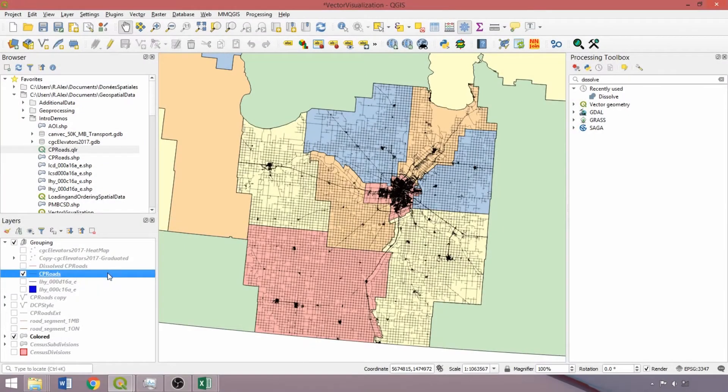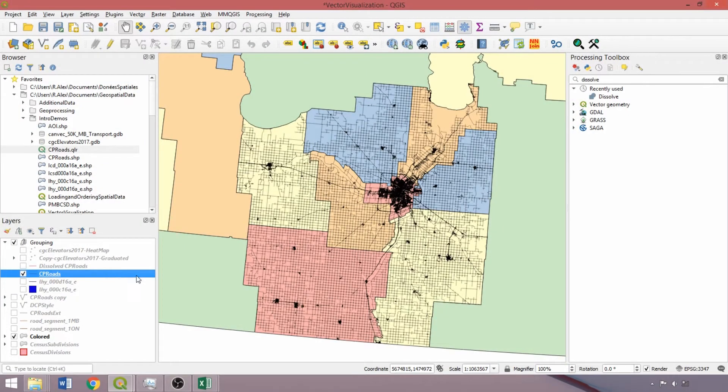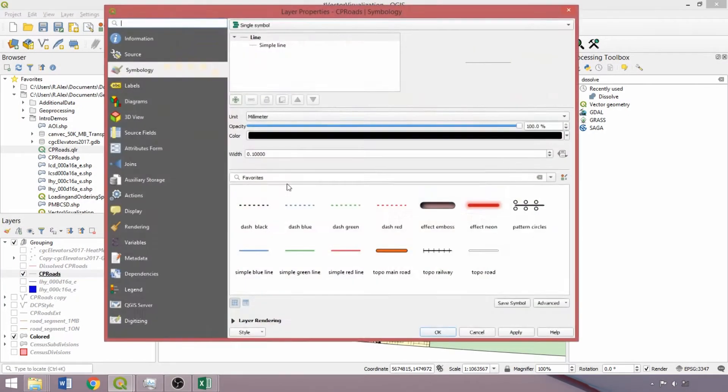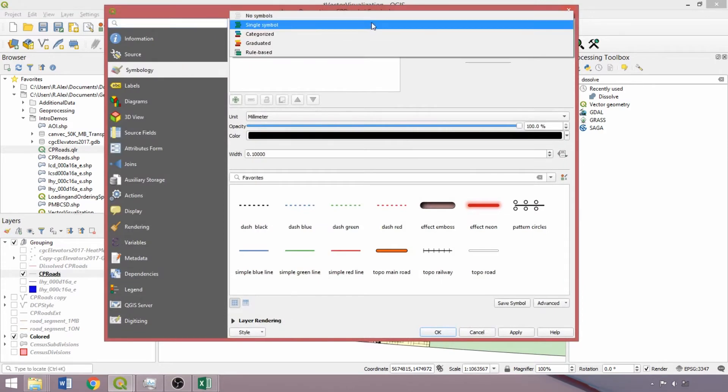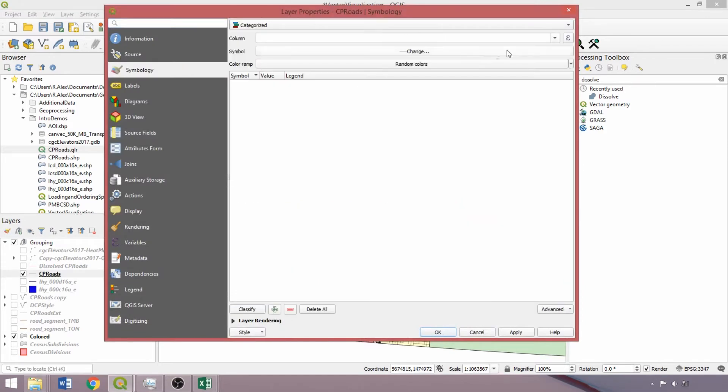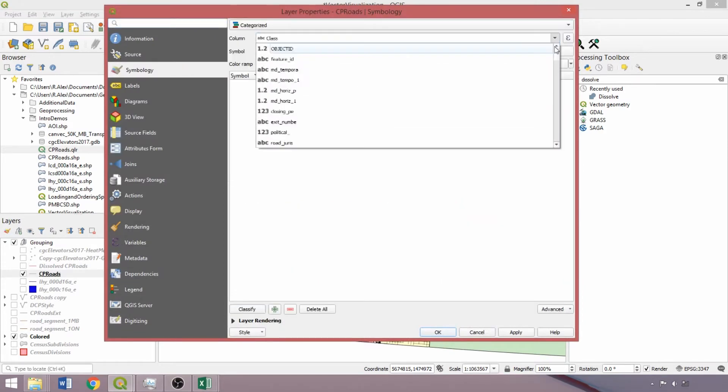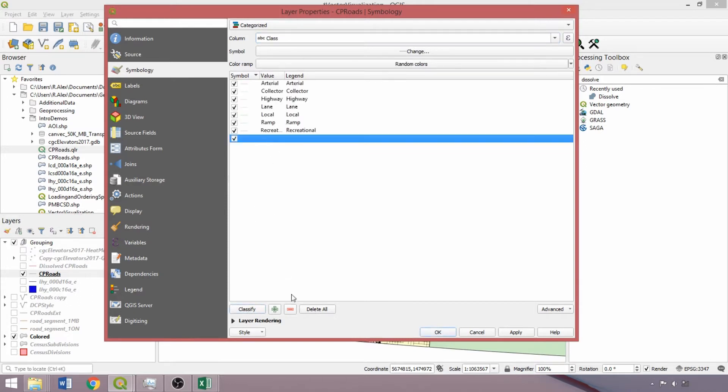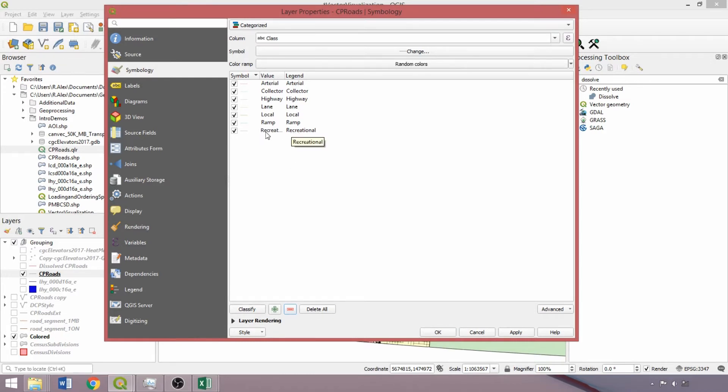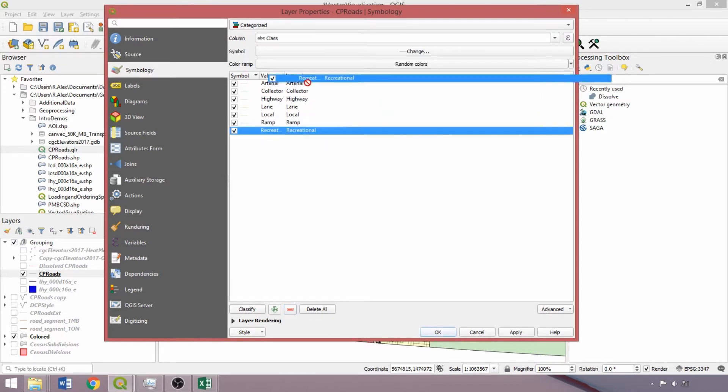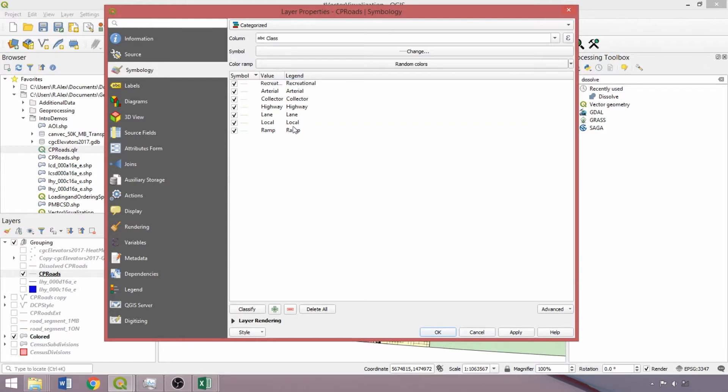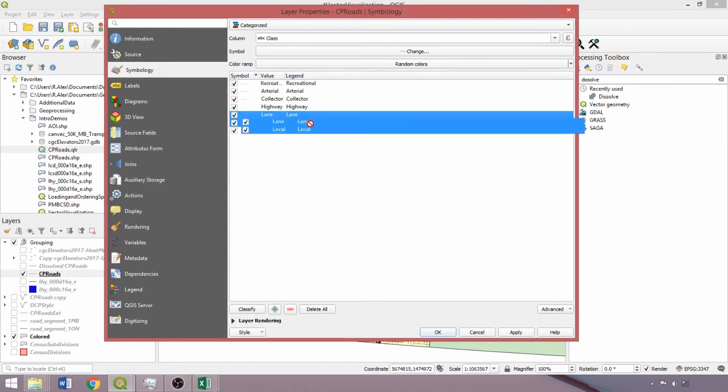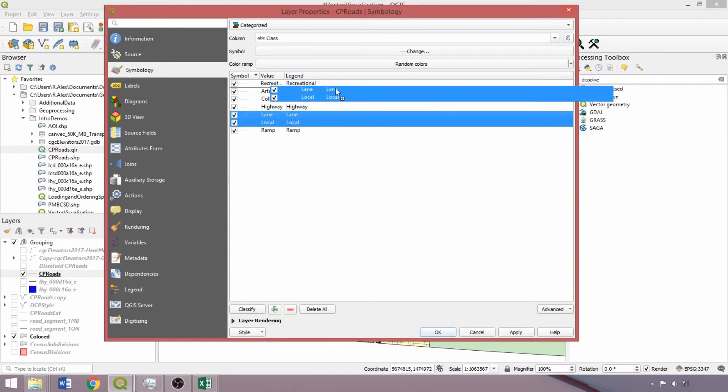Double left-click the CP Roads layer to open the layer property box. In the symbology tab, we'll begin by applying a categorized style to the class field created in the field calculator demo, and click Classify to add them to the tab. The categorized style is being used to establish the symbol and legend values prior to switching to the rule-based style. We can left-click and drag to reorder classes in the tab.